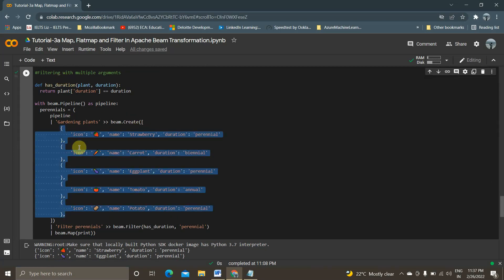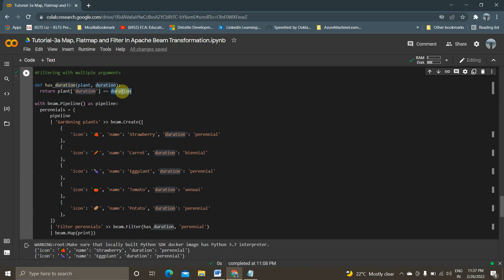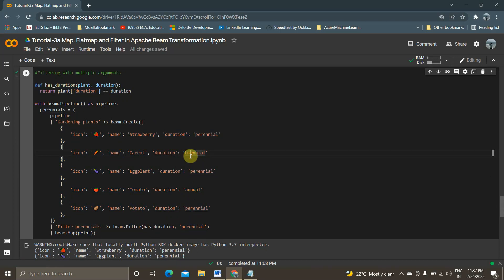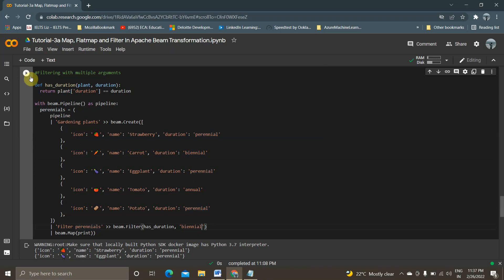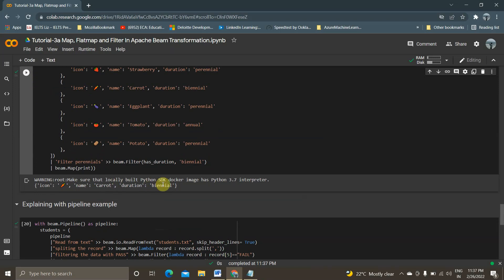We can also use filtering with multiple arguments. Using the same five-element PCollection example, I apply filter with multiple arguments — passing the duration value as part of the method itself: beam.Filter with 'biennial'. If I execute this I should get the result of carrot, and indeed I get the result of carrot.